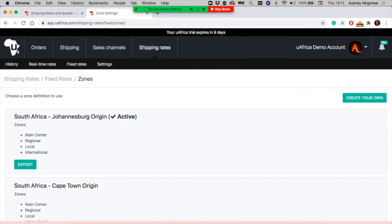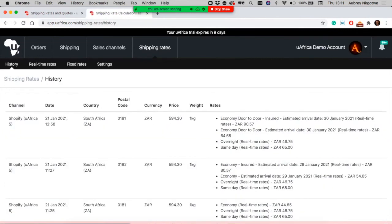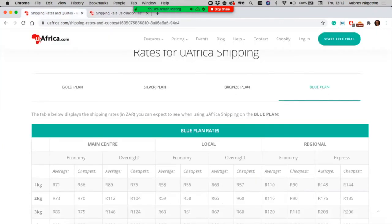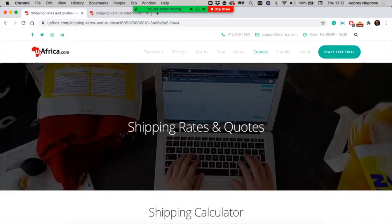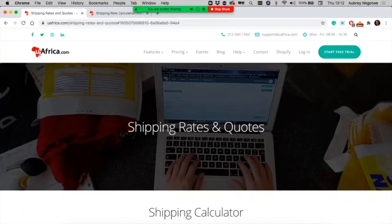If you have any questions about how to set up shipping rates, you're welcome to give us a shout at support@uafrica.com or just call us on 0102940106.